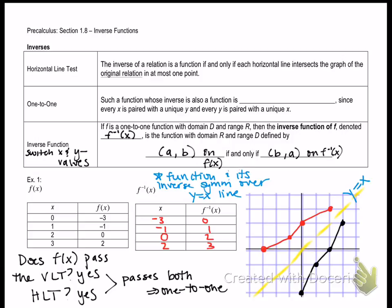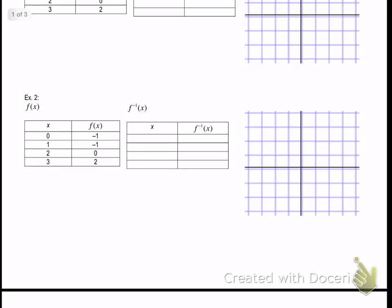In example 2, pause the video and plot those points. You should get the following graph. If I switch the x and y points, we will get the inverse. Switch all the x and y coordinates, plot those, and you should get the following graph. Notice that these graphs are symmetrical over the y = x line.